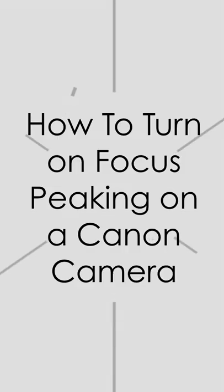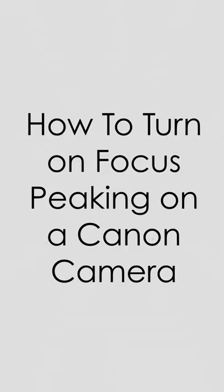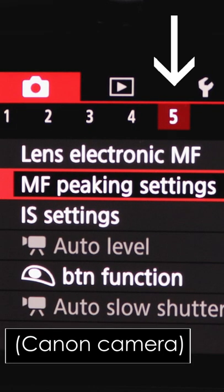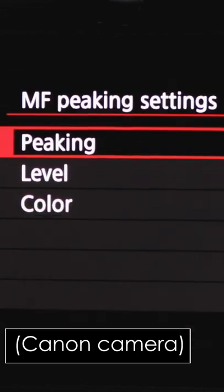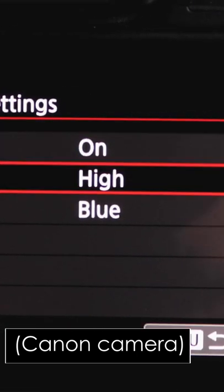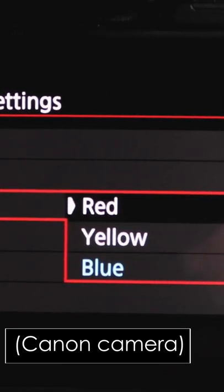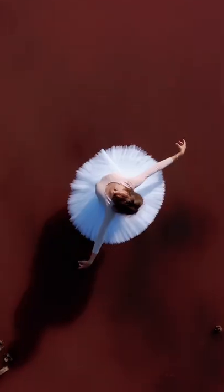So here's how you turn it on. Hit menu, go to the fifth submenu and hit set, select peaking, and on. Then select high so the colored area is really visible. And lastly, pick what color you want the focus area to be in.